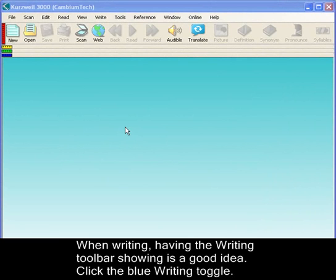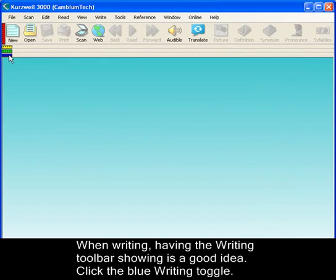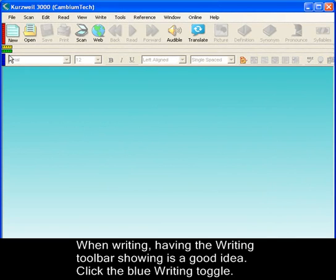When writing, having the writing toolbar showing is a good idea. Click on the writing toggle to show the writing toolbar.